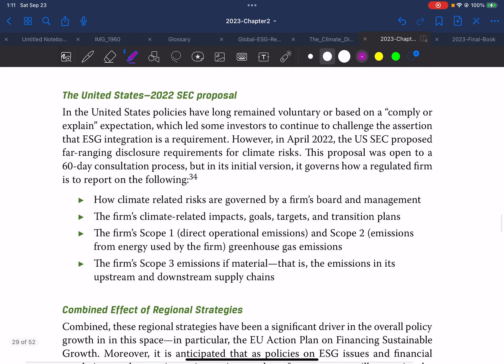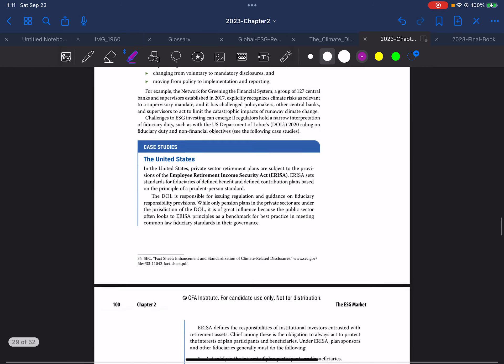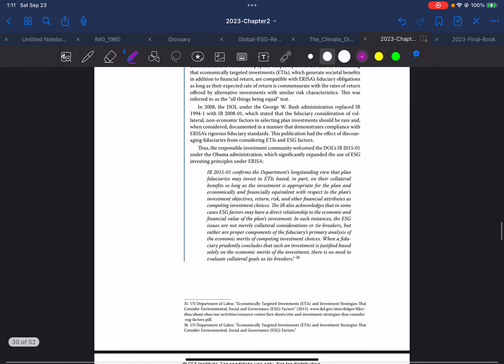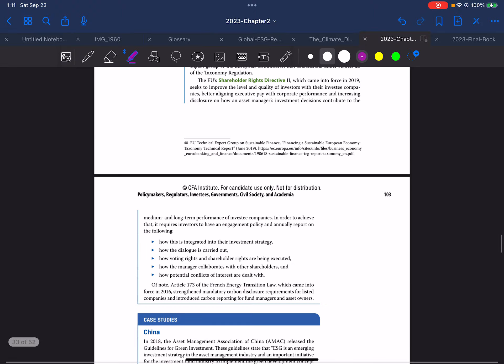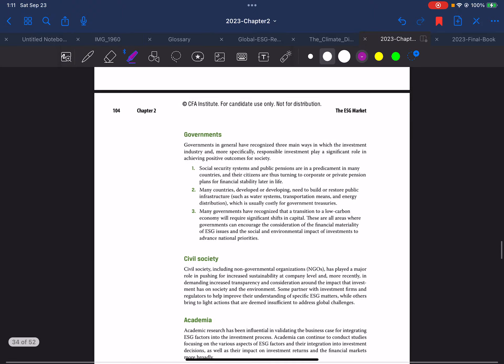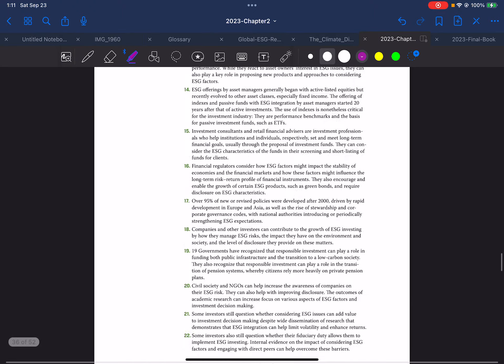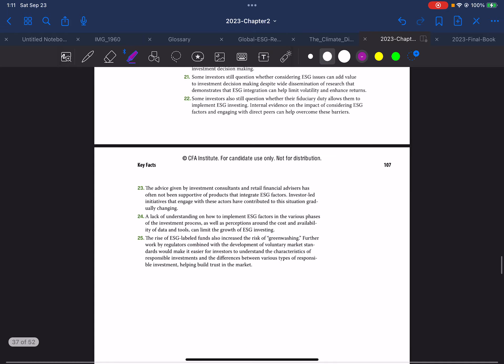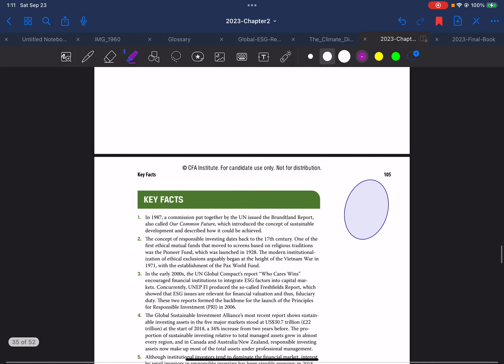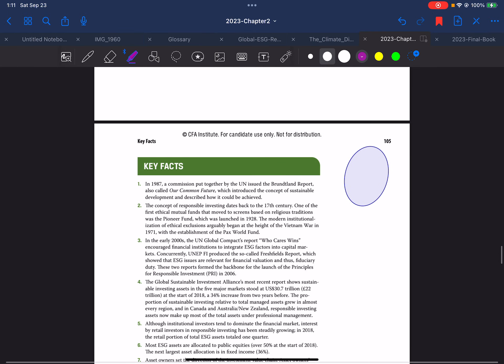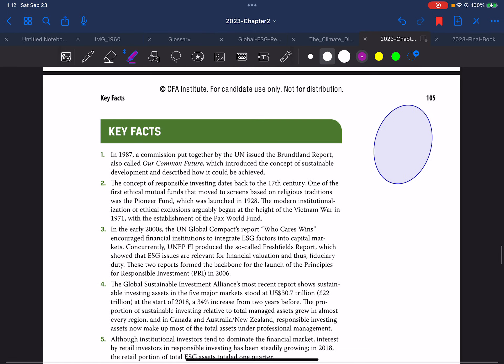The US 2022 SEC proposal will be covered in the next video. This video will cover the key facts section, and after that there will be one last video, completing this chapter.